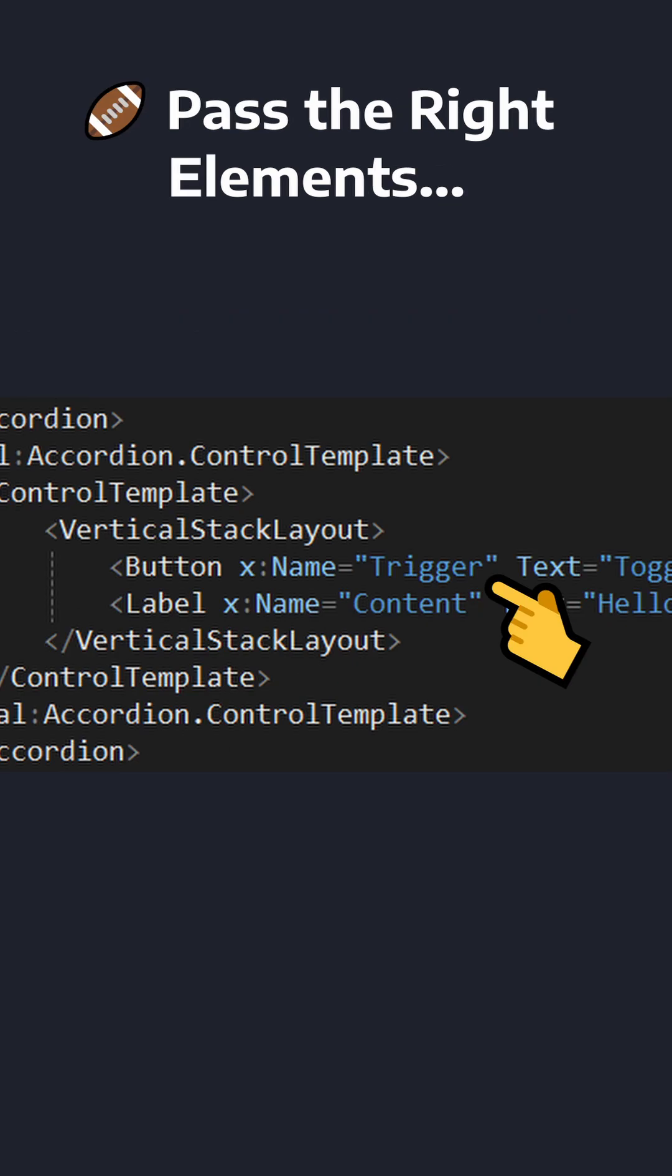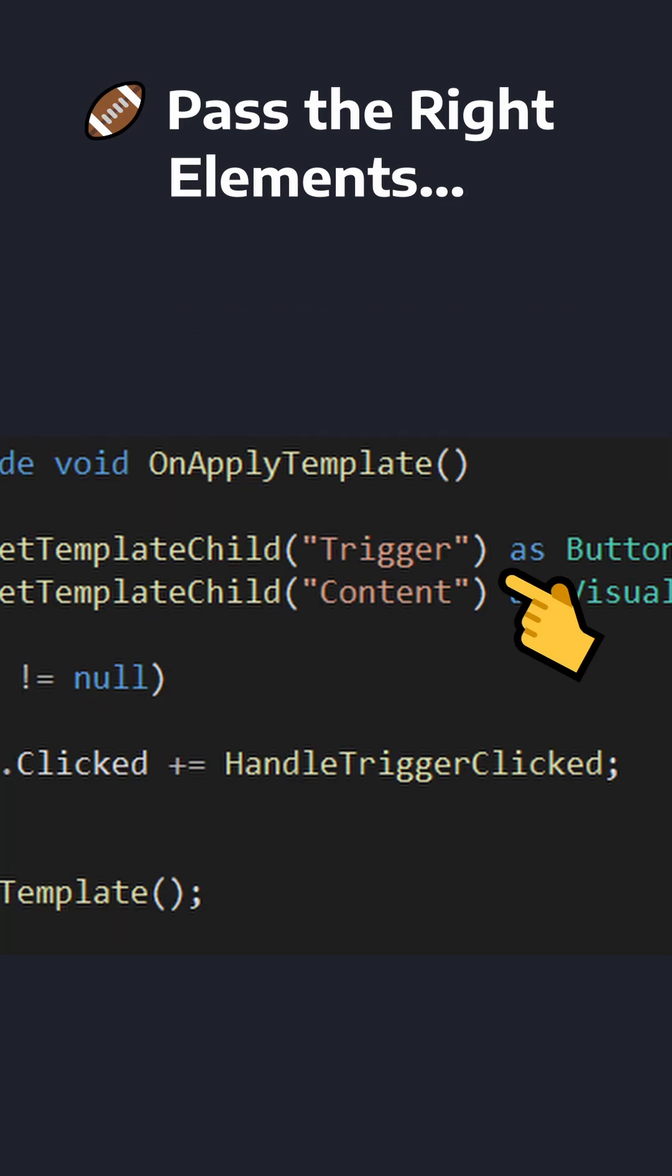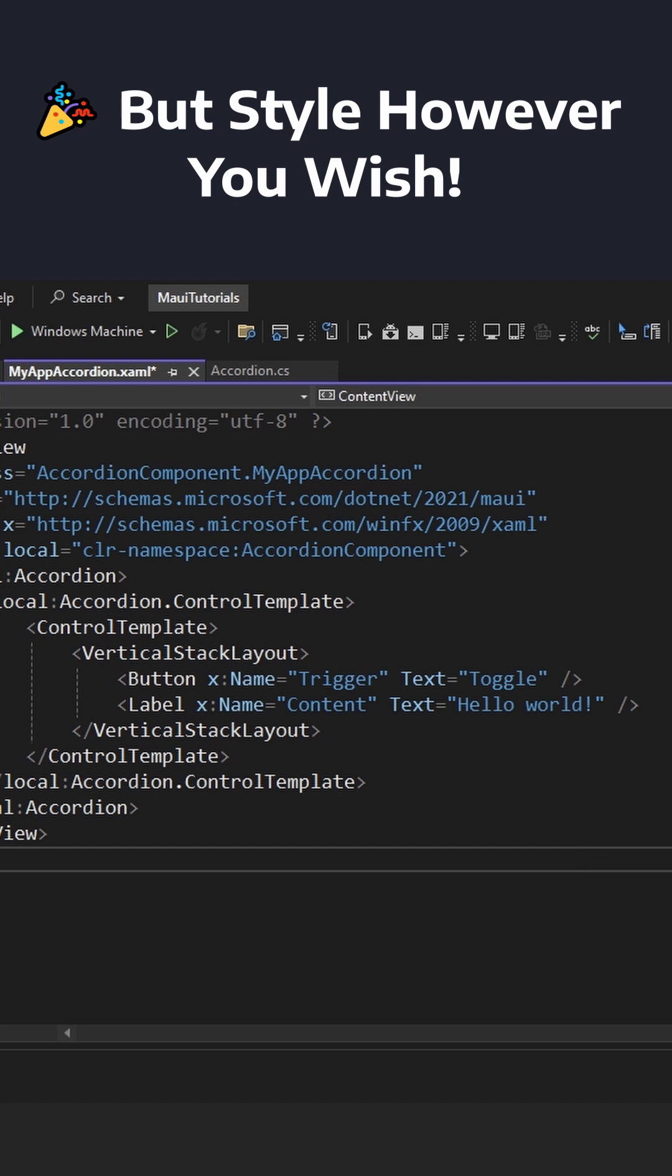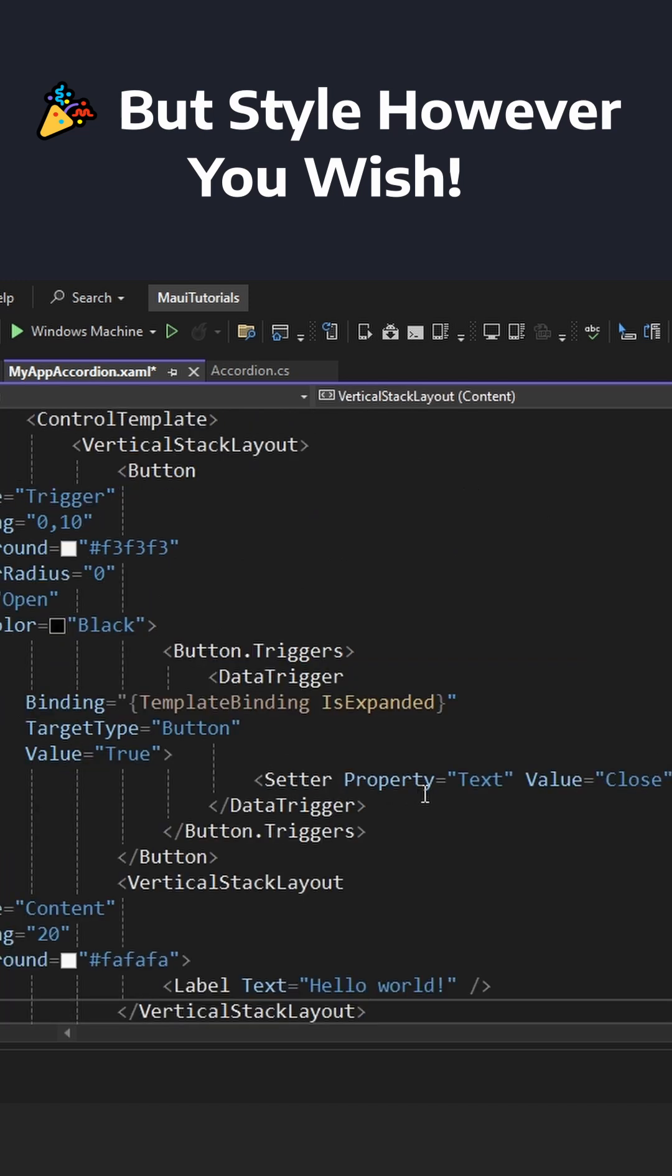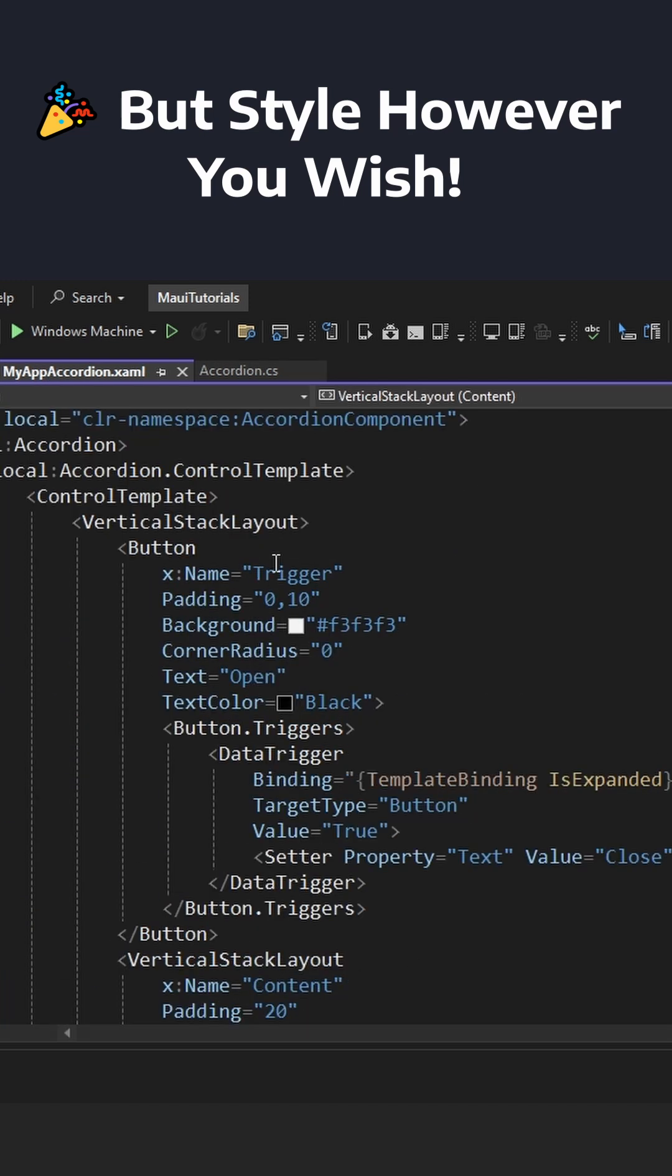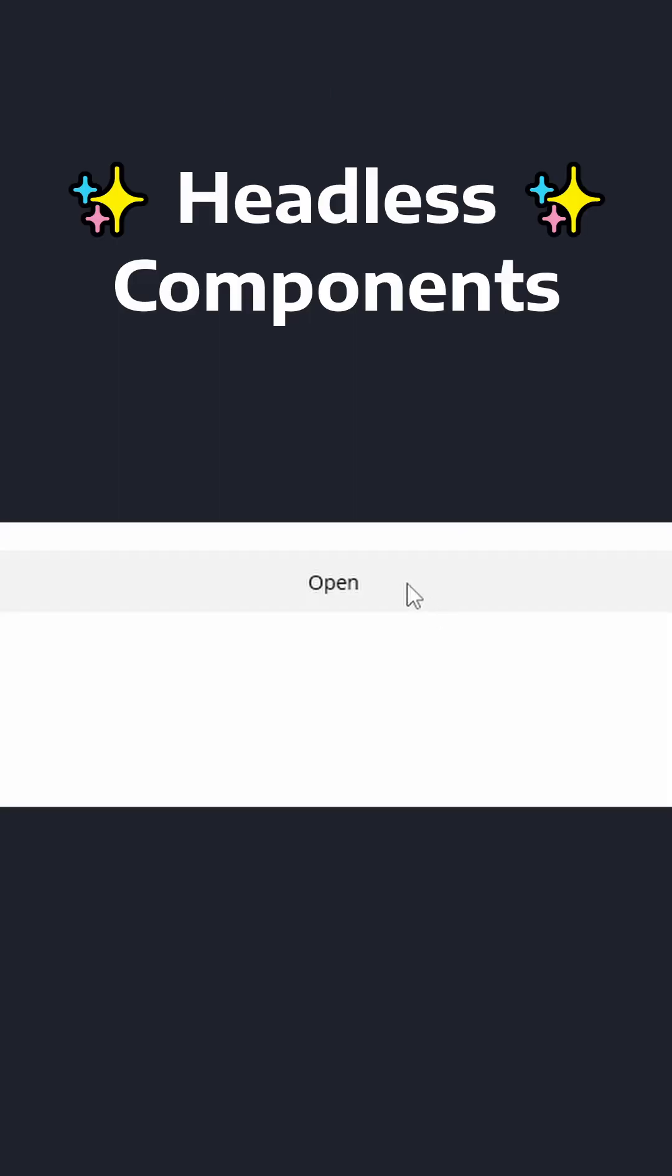The only requirement is that the control template contains the right elements by name and type that our component is looking for, which means any application using our component can style their control template to perfectly fit their application's needs.